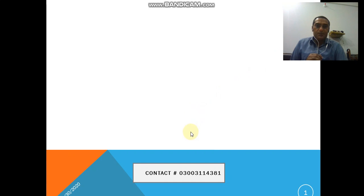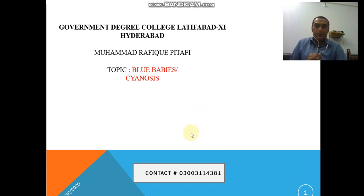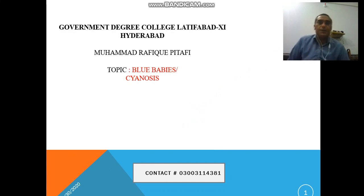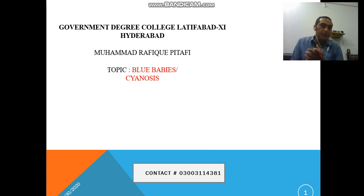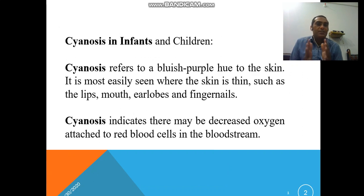Hello friends and students, assalamu alaikum. Once again I am here with another lecture. I am Muhammad Taafi from Government Degree College Latifabad Hyderabad. Today my topic is cyanosis. Here we will discuss about cyanosis in infants and children.